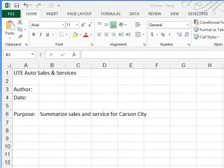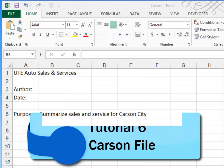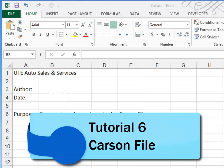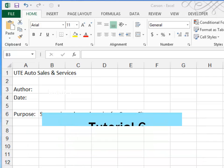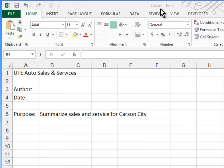This is Dixie Massaro at Irvine Valley College. I'll be showing you today Case Problem 2 of Tutorial 6. We begin by opening a file called Carson. You'll find this file in your Case 2 Tutorial 6 folder.